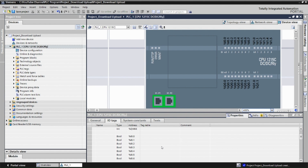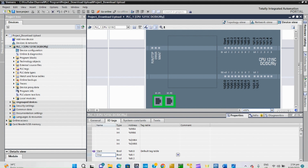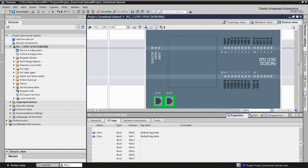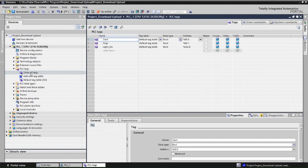We will use some of the inputs and outputs and assign names to them. We will name input I0.0 as 'Start' and input I0.1 as 'Stop'. Then we will name the digital output. Let's click on PLC Tags to make sure all three tags are included in the project. You can see the tags: Start, Stop, and the output, with addresses I0.0, I0.1, and Q0.0.